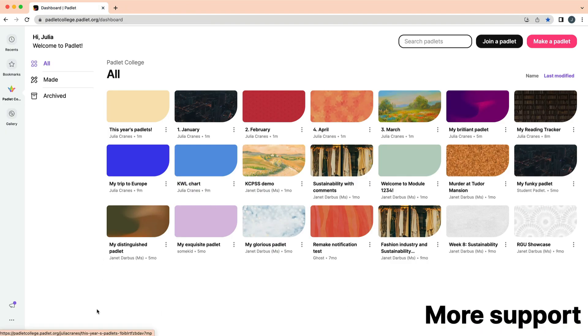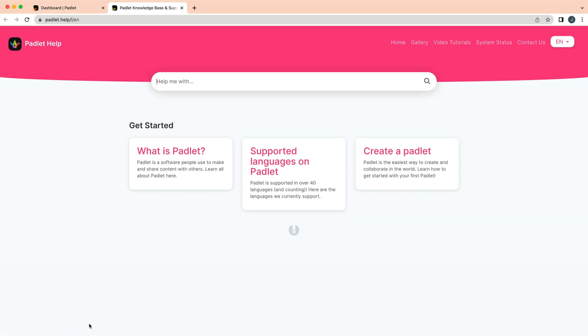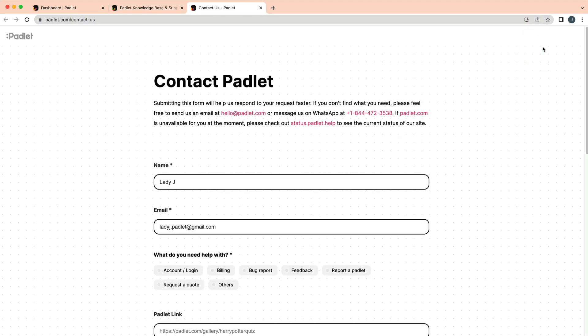If you need more support, you can access our Knowledge Base by clicking the three dots on the dashboard and then Help and Feedback. Or you can navigate directly to Padlet.help. You can also reach out using our contact form, and we would be happy to help.